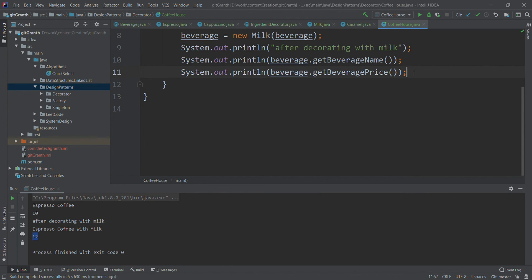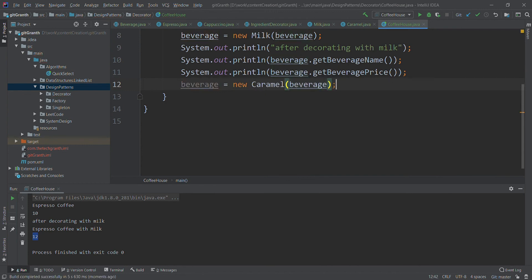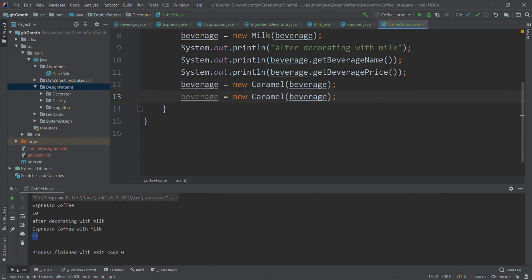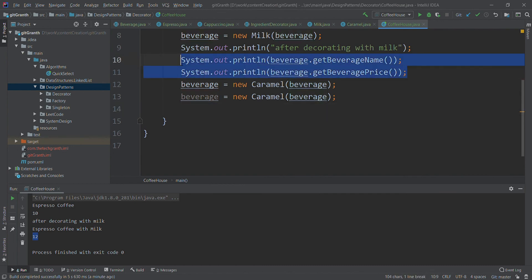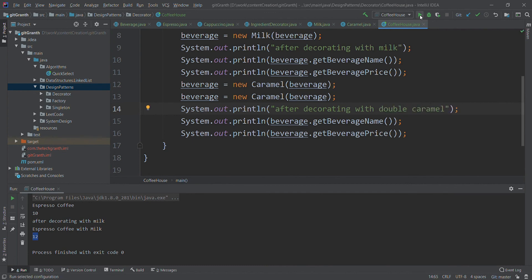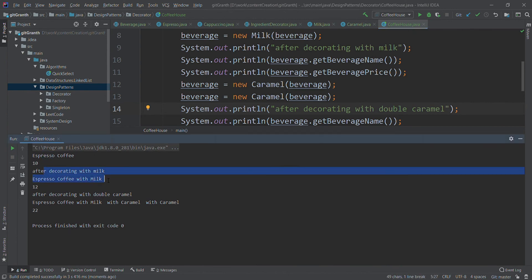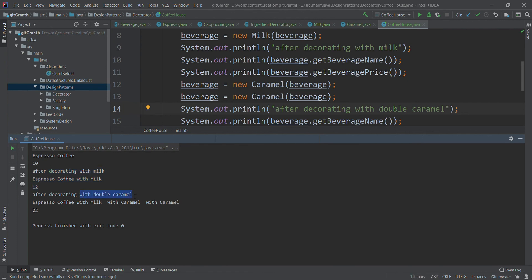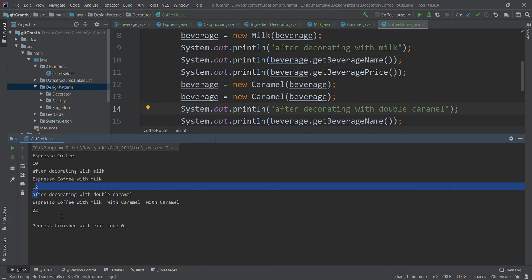For espresso with milk and double caramel, we wrap the beverage with Caramel twice: beverage = new Caramel(beverage), then beverage = new Caramel(beverage) again. The output shows 'Espresso Coffee with milk with caramel with caramel' and the new price is 22 — espresso is 10, milk is 2, and double caramel adds 5 plus 5, totaling 22. This demonstrates the decorator pattern working perfectly.